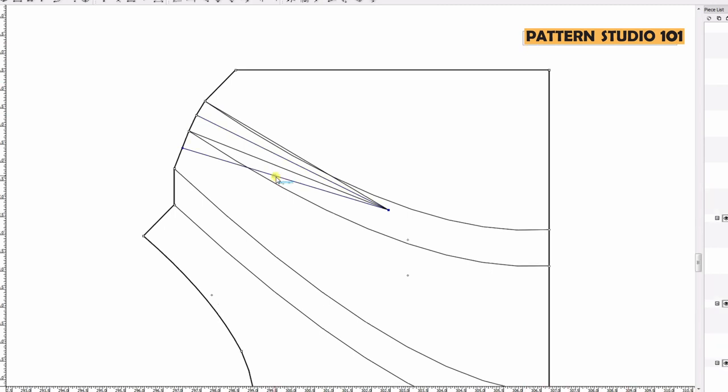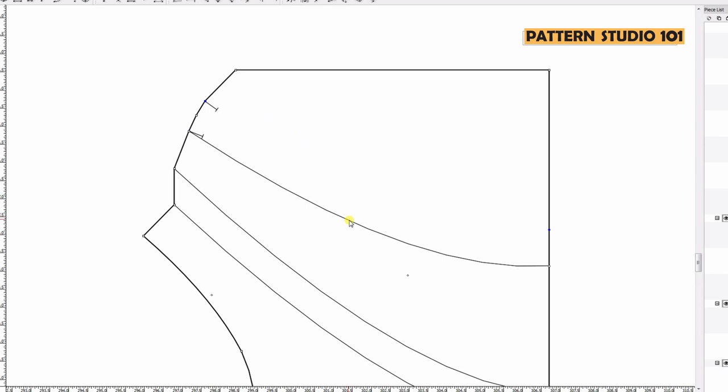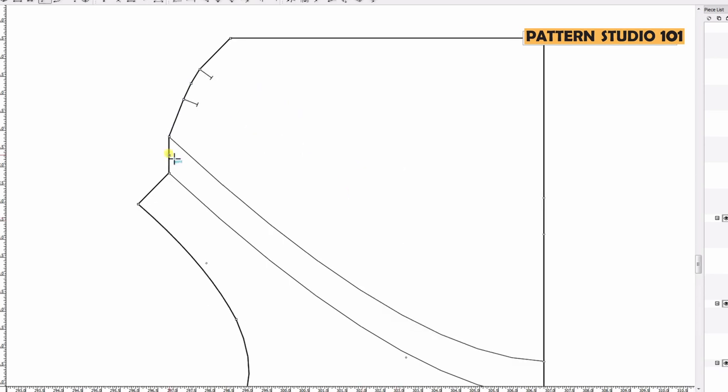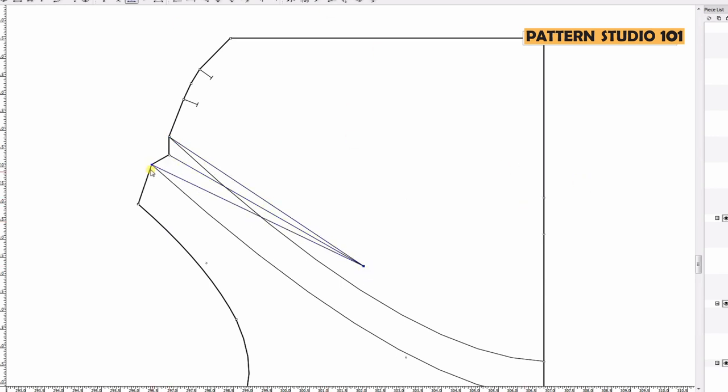Remove the guidelines and add notches. If you keep the guideline, a sewer might think it's a dart, but actually it's a pleat. Do the same process for the other pleat.